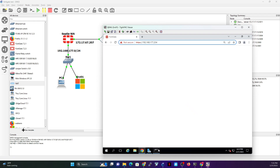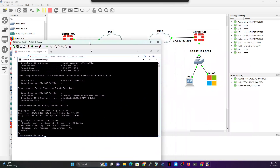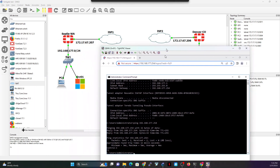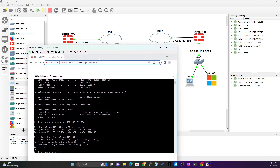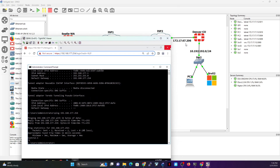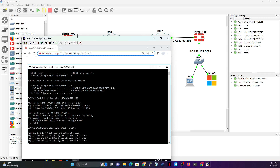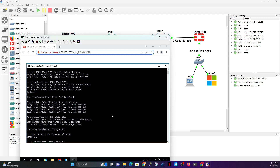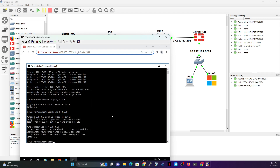I also want to see if from this Server 1 I can ping anywhere in Denver. I'm going to ping 172.17.67.206 — as you can see, I can actually reach that IP from here. I definitely have access to the internet as well. Now, do I have access to ping the firewall on the LAN interface? The answer is no.